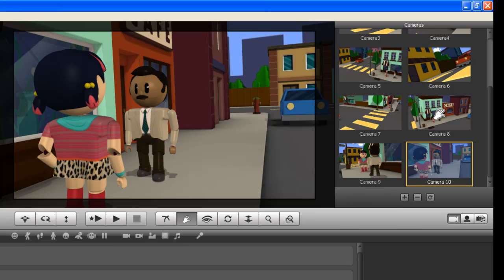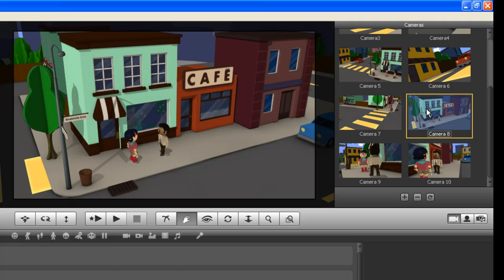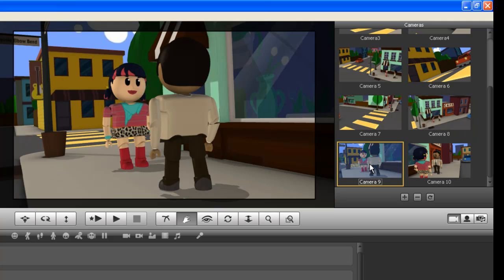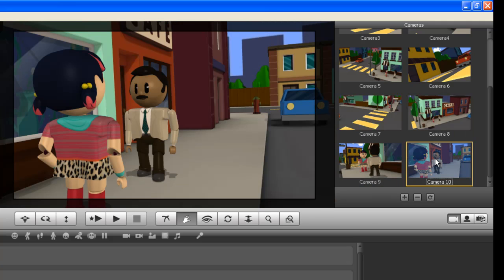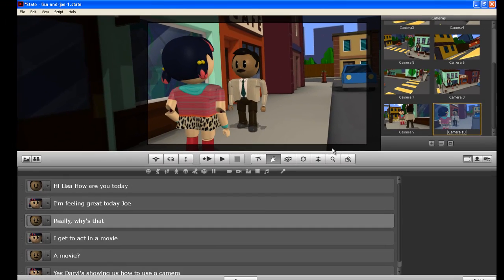So we've got three shots. This one I already set up. Establishing shot, so we see the two characters or actors. Then we have our over-the-shoulder looking at Lisa. Over-the-shoulder looking at Joe.